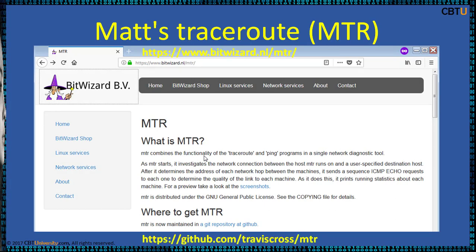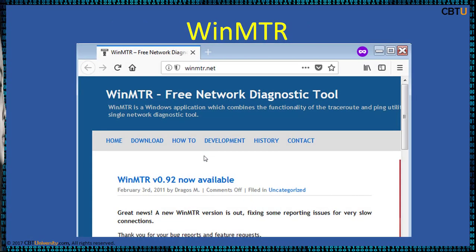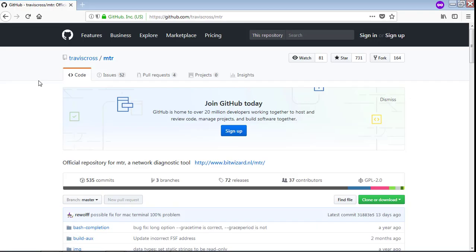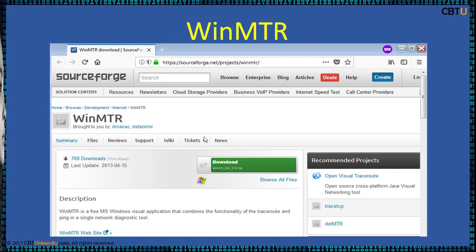MTR, or My Traceroute, combines the functions of Traceroute and Ping programs in one network diagnostic tool. MTR probes the routers on the path by limiting the number of hops individual packets may travel and listening to responses on expiry. It repeats this process regularly, usually once per second, keeping track of responses from each hop along the path. MTR is available for Linux and Windows. WinMTR is available on SourceForge and also on GitHub, and you can download a copy from a mirror as well.